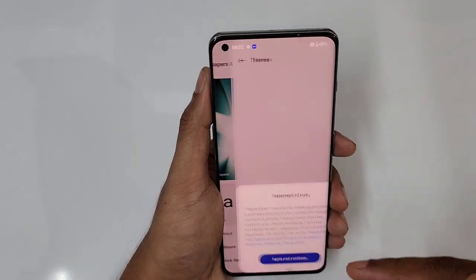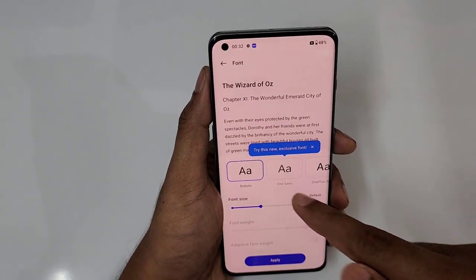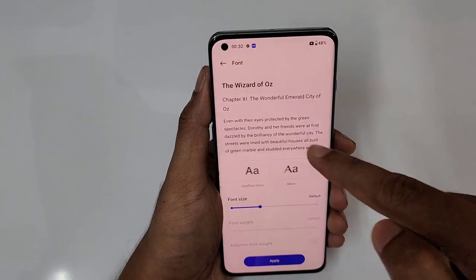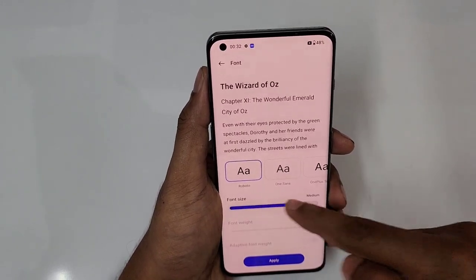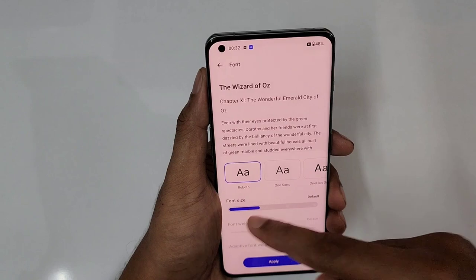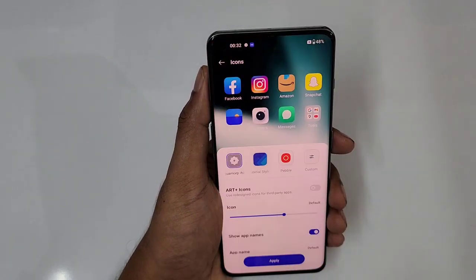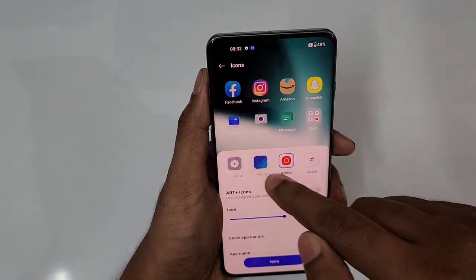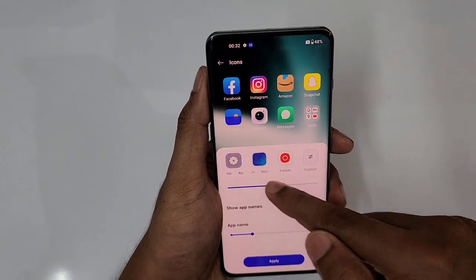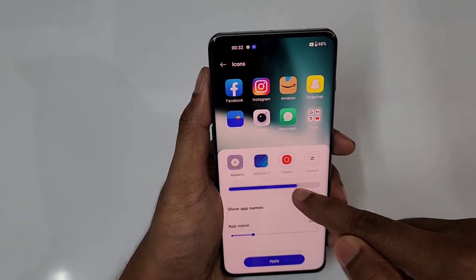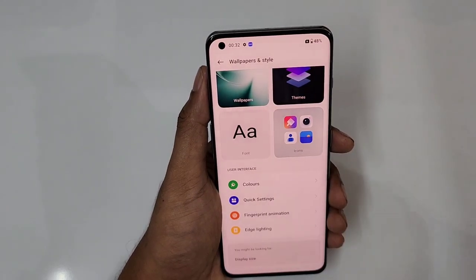You can download themes from the theme store. We also have font styles — Roboto, OnePlus Sans, and more options — plus font size adjustment. Icon customization is available: icon styles, icon sizes, and app names. These are some of the customizations available.